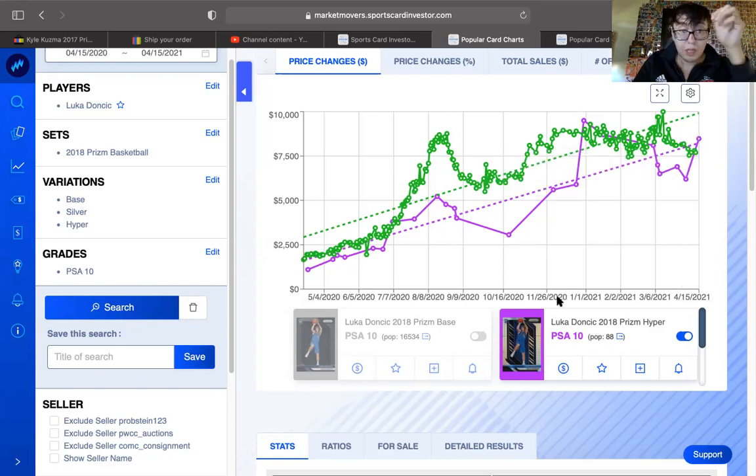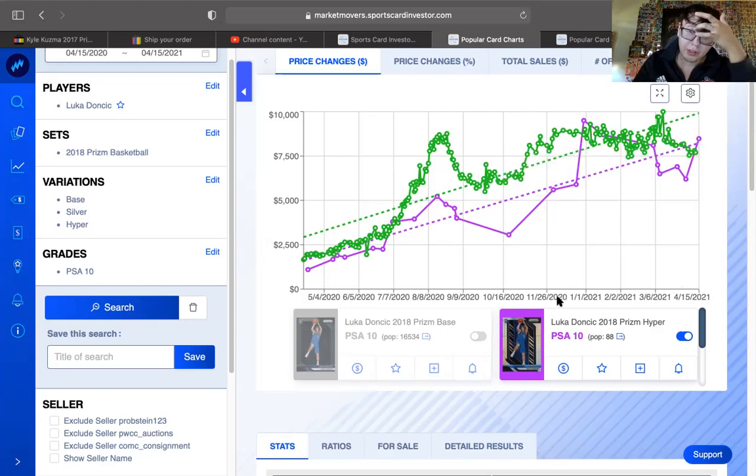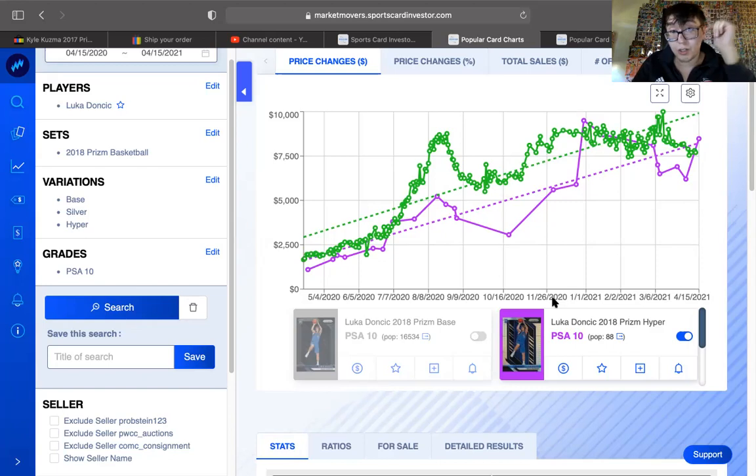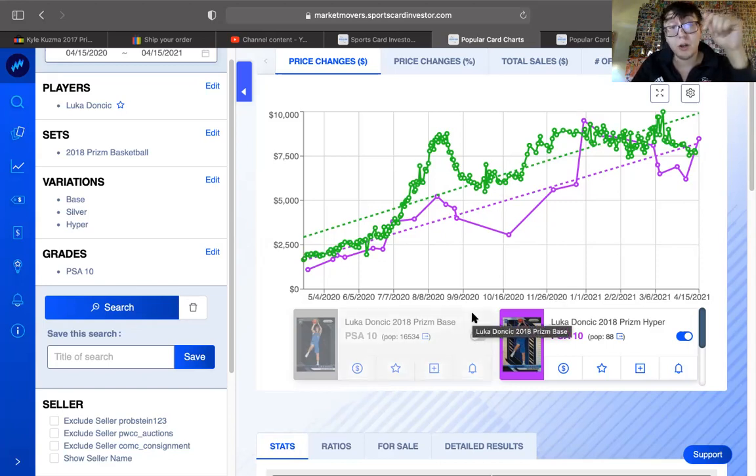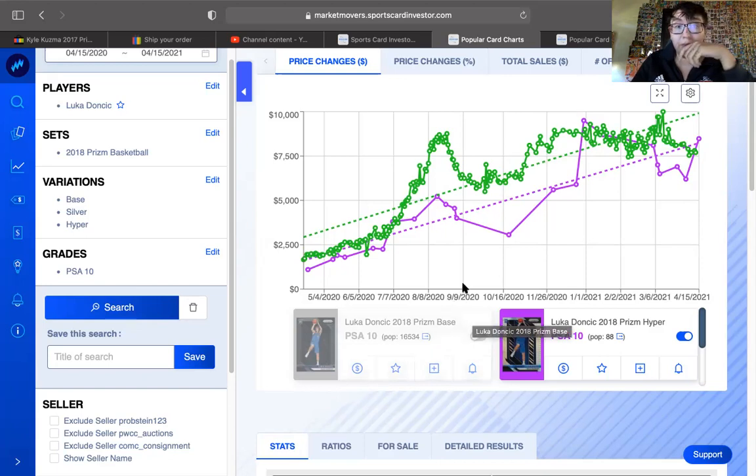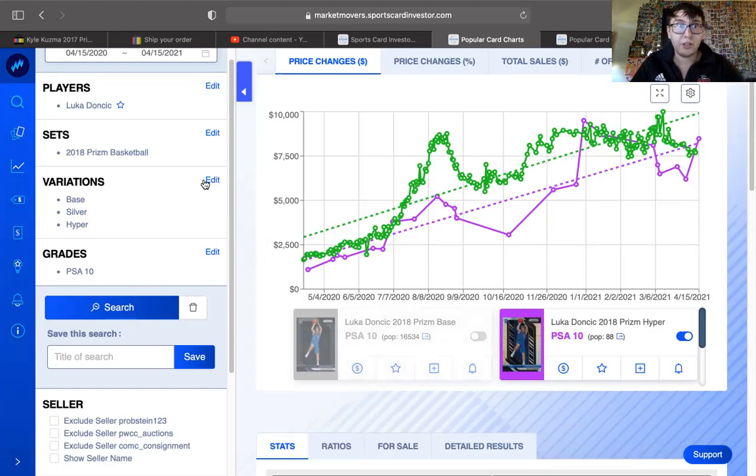Do your research. Study what cards are rarer. The color is what you need to go for. It's a lot lower population. Let's check this out really fast.